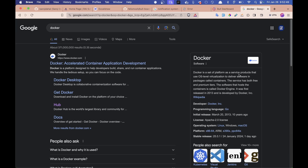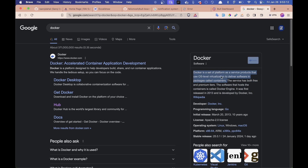Docker is a set of platform-as-a-service products that use OS-level virtualization to deliver software in packages called containers. We have a virtual environment built in the program. We have a software package. We have run and update. We have a Docker system — a Docker environment built in the Docker environment setup.